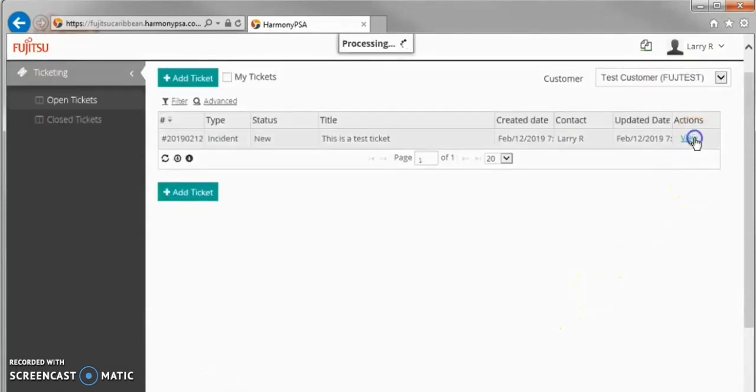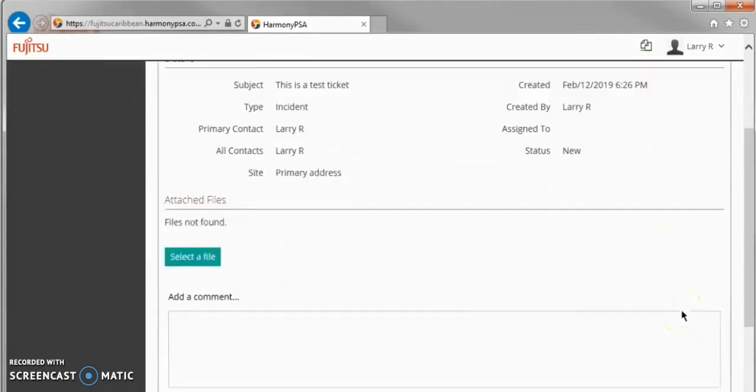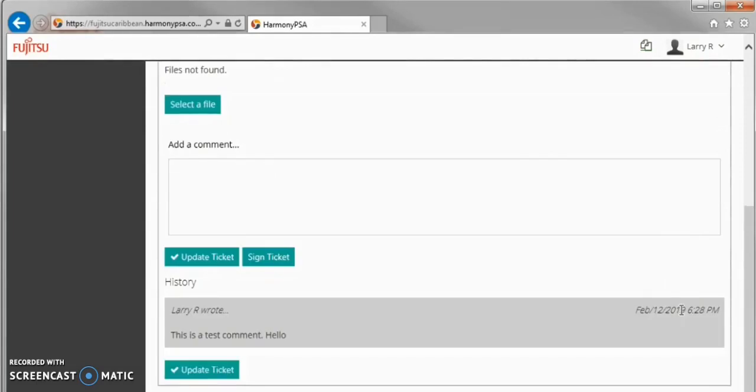If we view the ticket again and scroll down to the History, we see the comment log.